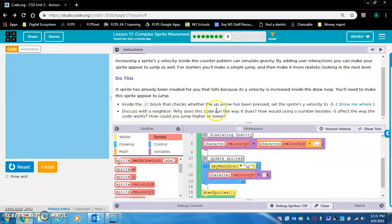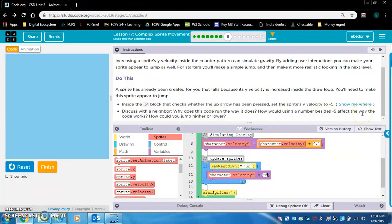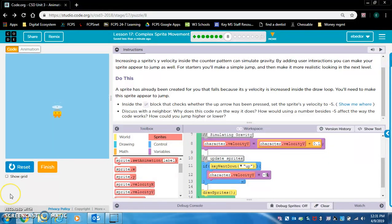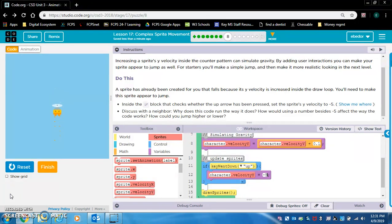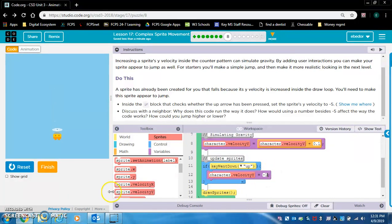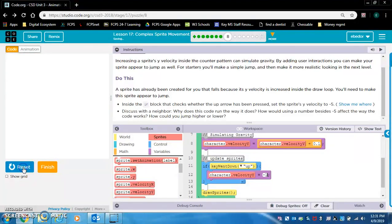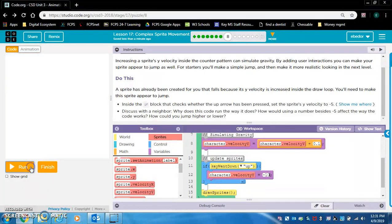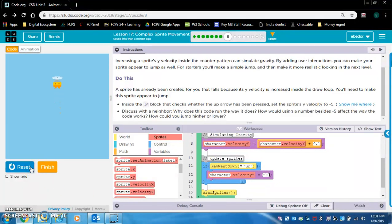Why does this code run the way it does? How would using a number besides negative 5 affect the way the code works? How could you jump higher or lower? Press up on your keyboard and it gives it a little bit of a bounce. Let's see what would happen if we did negative 1. The jump isn't as big. And if we did negative 10, the jump would be very large.